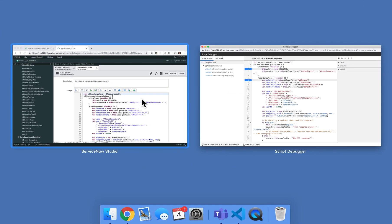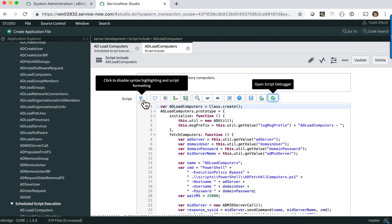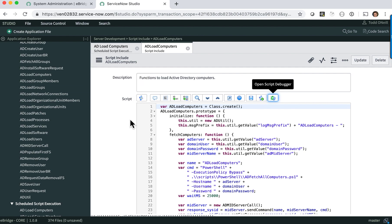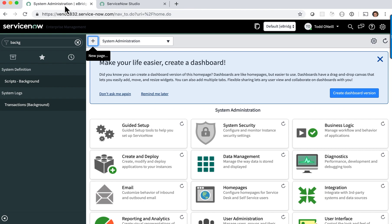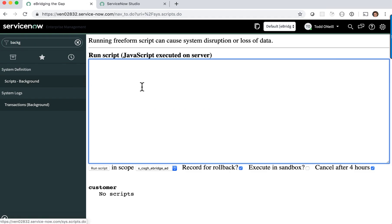I'll go back to the studio. The way this script include is run is through a scheduled script. I'll grab that scheduled script. I will go to the front UI part of ServiceNow, go to background, paste that in there so it executes right now.